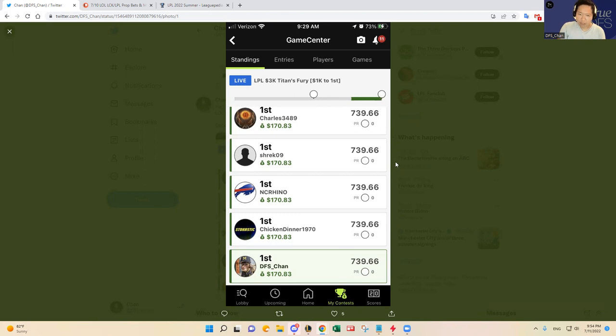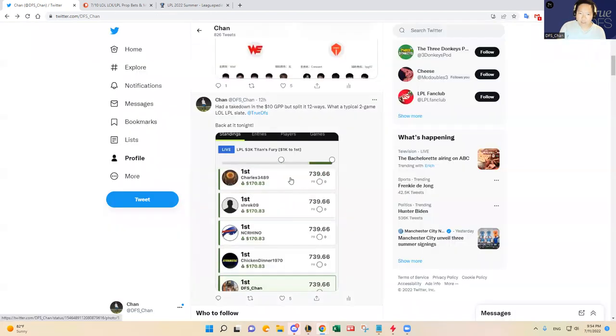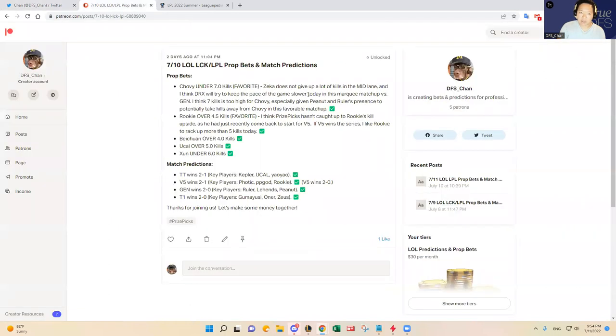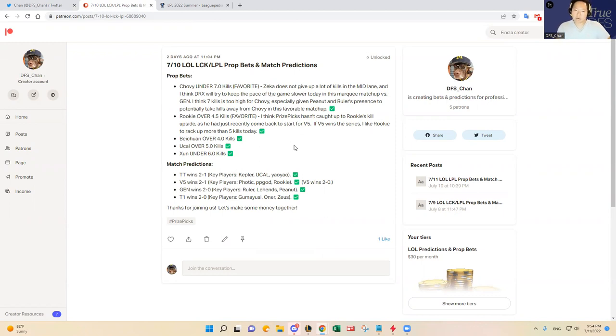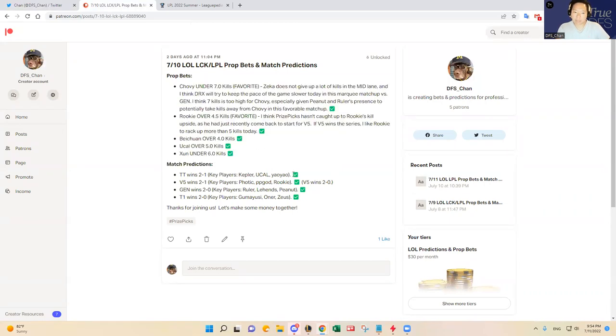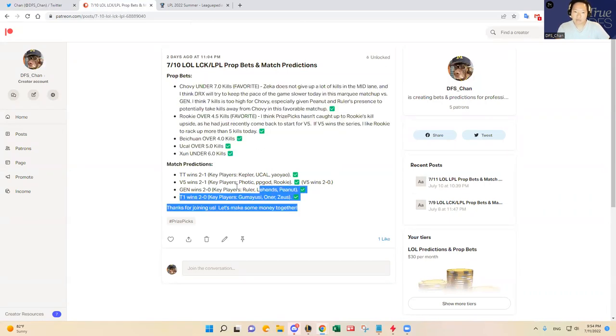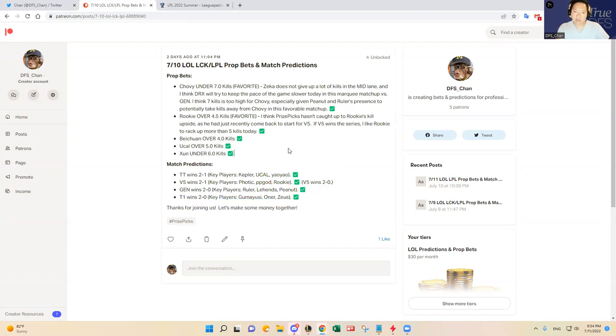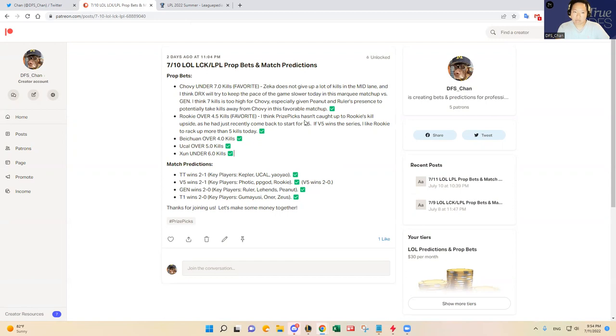So yeah, let's keep it going. We had a good DFS slate, but we did not have a good prize picks prop bet slate. But two days ago, we actually did a really good job. I mean, it was flawless. We hit five out of five on prop bets and four out of four on the match predictions two days ago. So here and there, we're going to get takedowns. I think it's a pretty good record that I have going where at least one of them does really well.